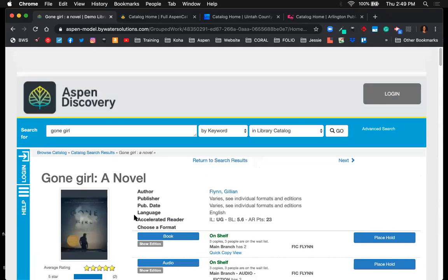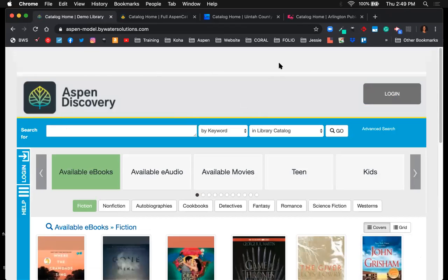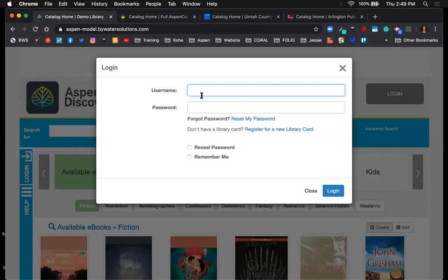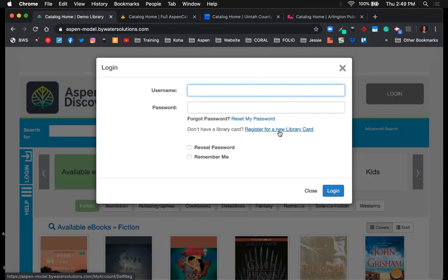Now let's log into the system so you can see the functionality available to users. In the upper right-hand corner, click login. If the user forgot their password, there's an option to reset it. If they don't have a card yet — maybe they're new to the area — they can select 'register for a new library card,' making it easy to get into the catalog even if they're new to the system.